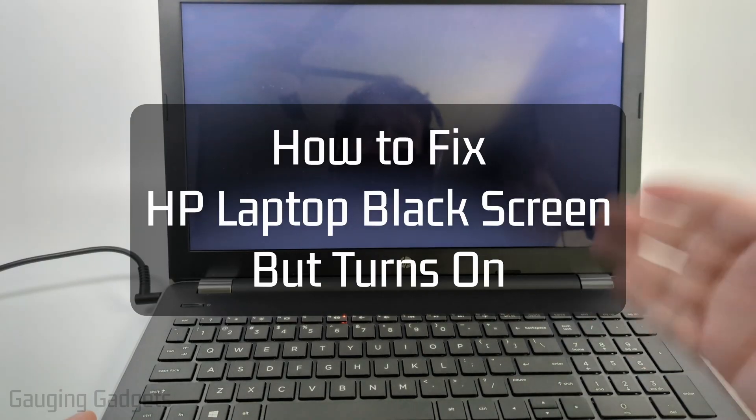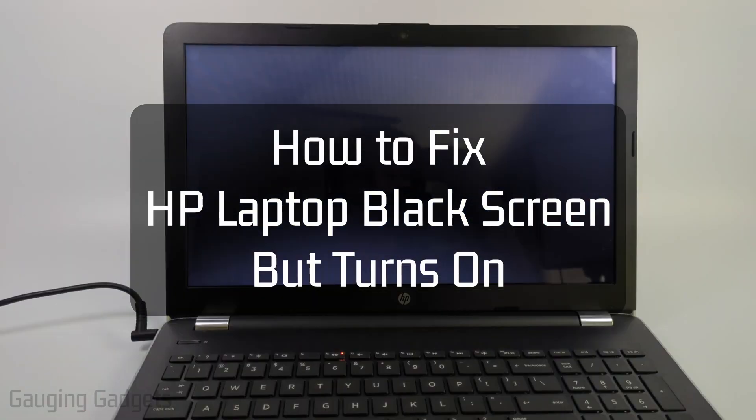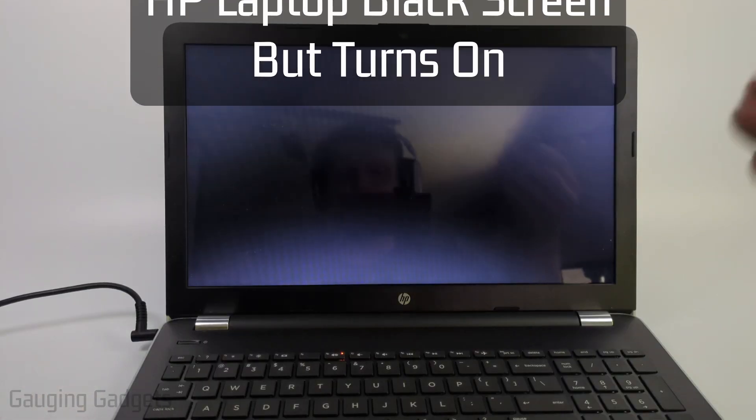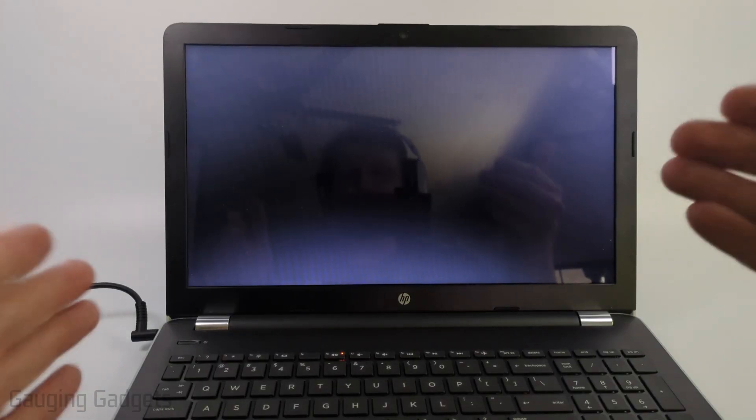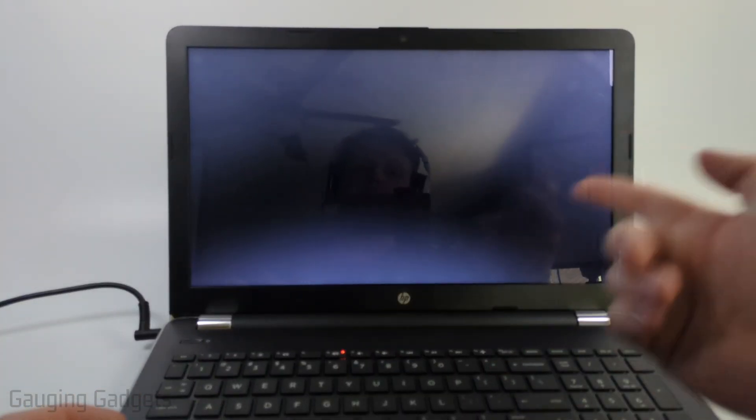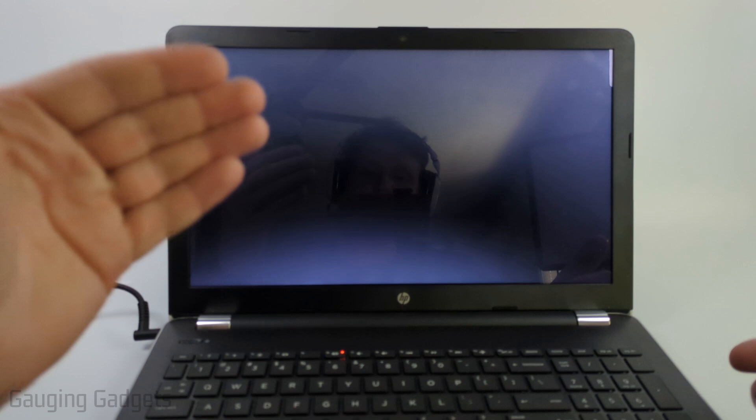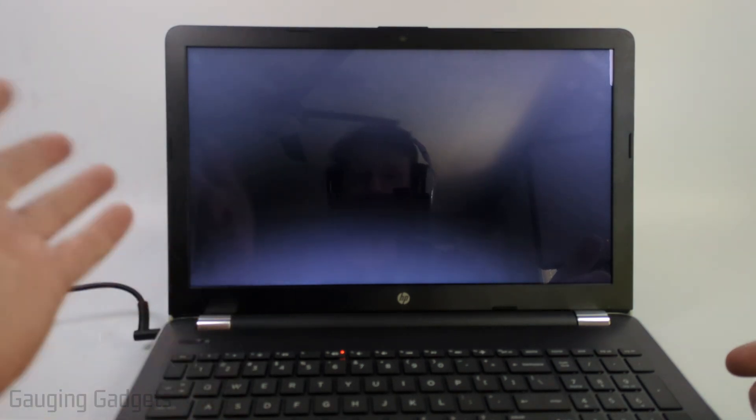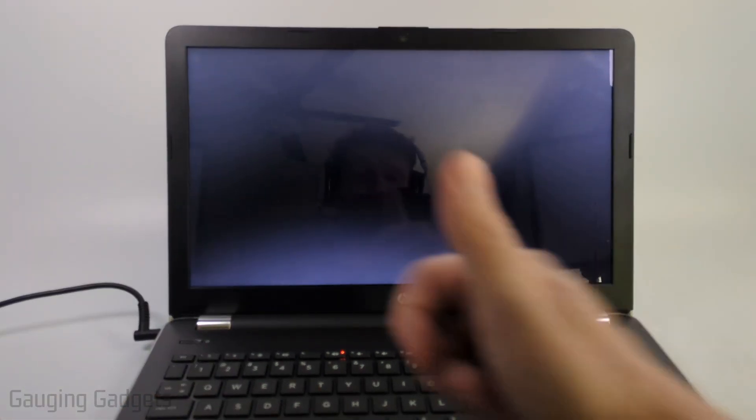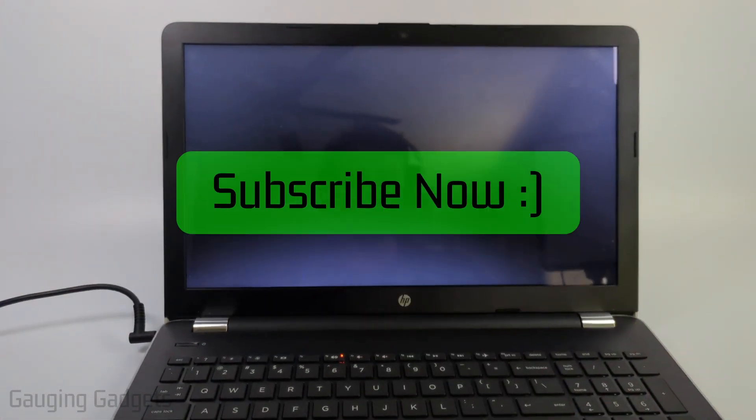How to fix HP laptop black screen but turns on. In this video, I'm going to show you how to fix an issue where your HP laptop is on, you can see lights on the keyboard or the backlight on the display, but the screen is black and nothing is on it. If this video helps you, please consider giving it a like and subscribe to my channel.